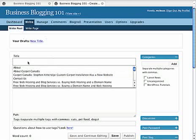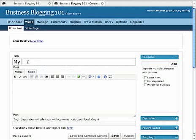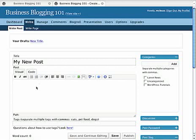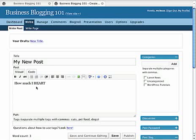We're going to give it a title. My new post. OK, and we're going to click in the visual editing window and here I am going to tell you how much I heart WordPress. You can see that typing is not one of my strengths. WordPress.